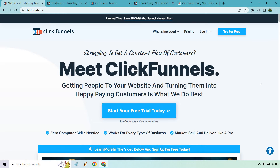First is going to be ClickFunnels 2.0. Keep in mind they also come with a free trial if you want to test them out — I will leave a link in the description. Some of the biggest reasons why you're going to want to use them overall is their improvements. They've certainly improved in a lot of different aspects of their software, and you can tell they've been listening to their previous customers.